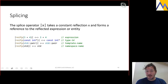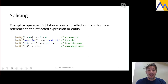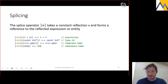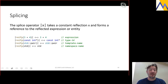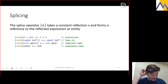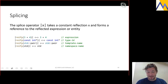The splice operator takes a constant reflection and forms a reference to the reflected entity. If you reify the expression '3 + 4' and then splice it back into the program, you get exactly '3 + 4'. This is a high-level and topical description of static reflection. I recommend reading P1240 or watching the CppCon 2019 talks I referenced earlier for more detail.